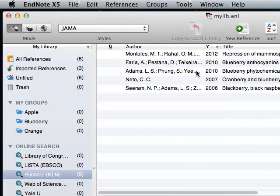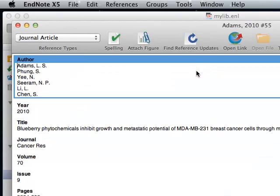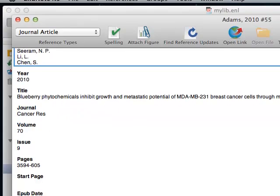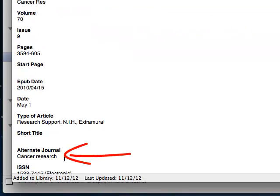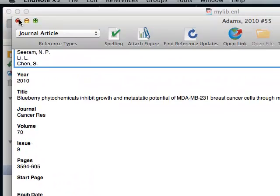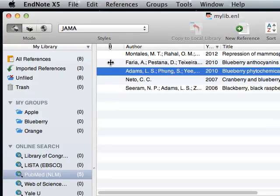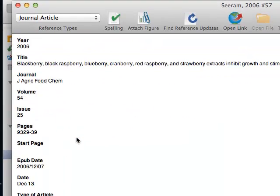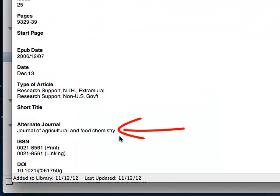Let's take a look at the records. In the journal field, there is the abbreviated journal title, and in the alternate journal field, there is the full journal title. Look at another record. Same thing.